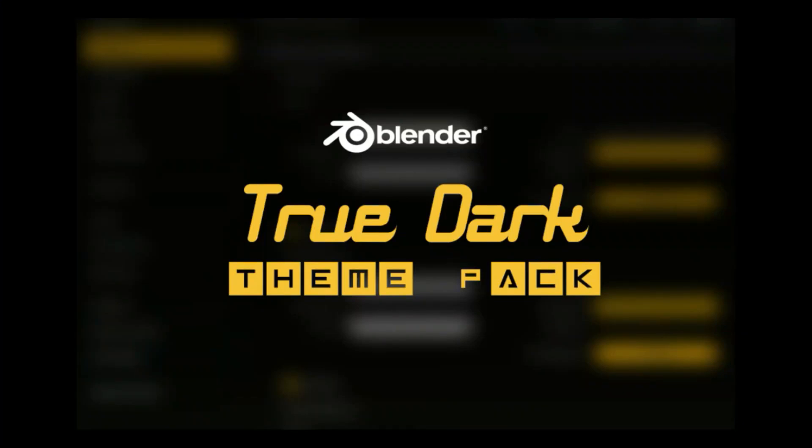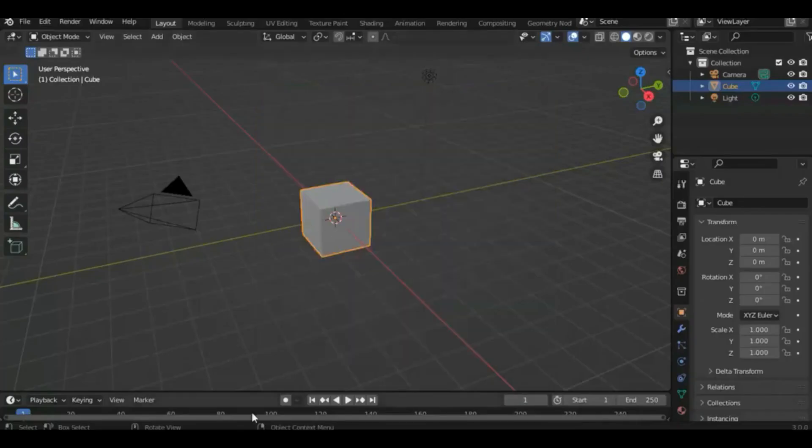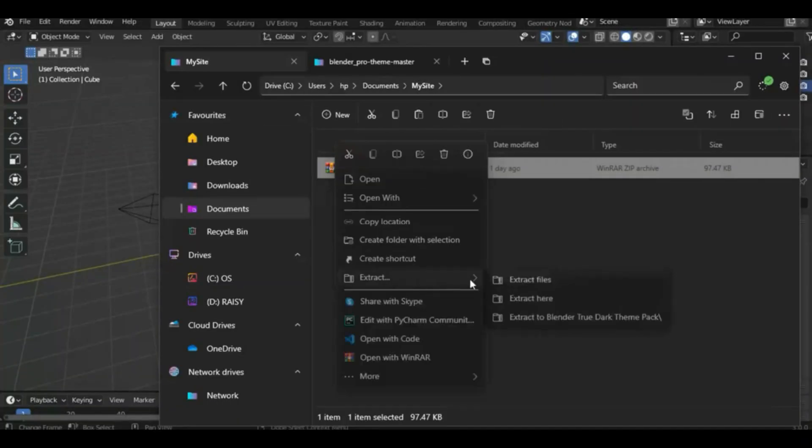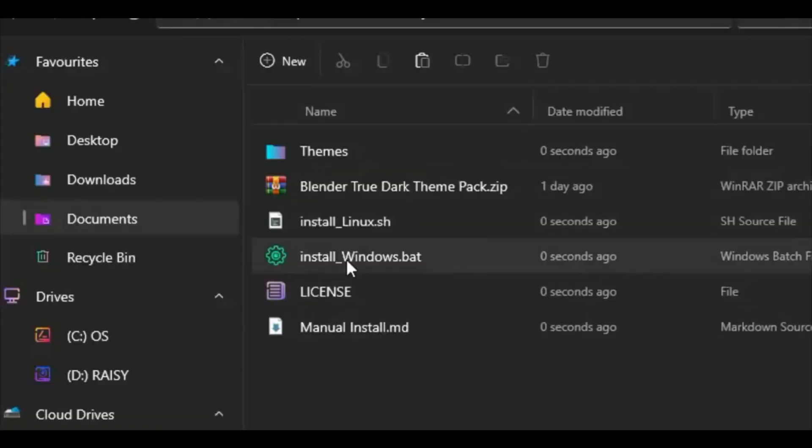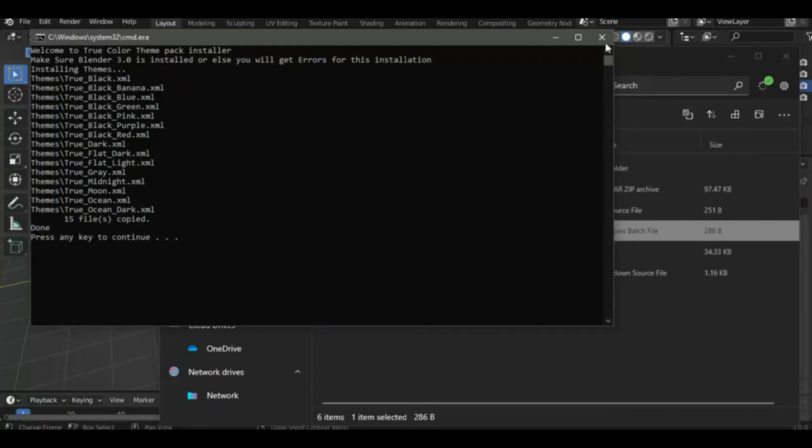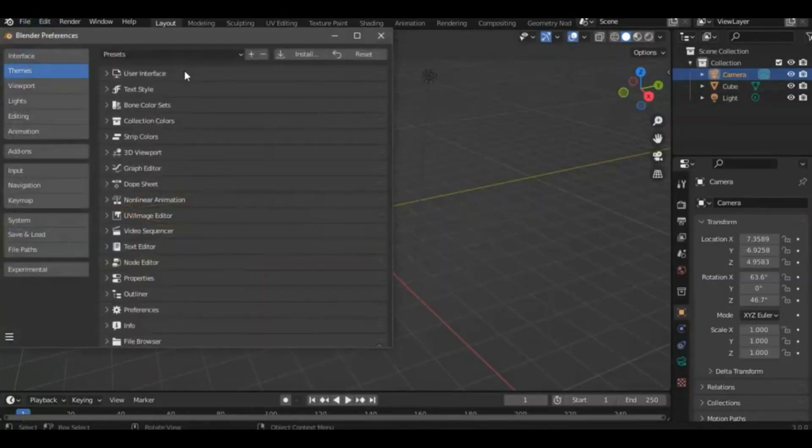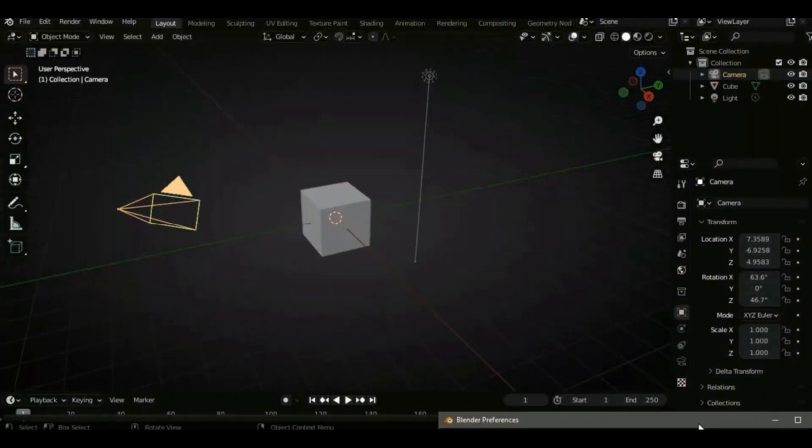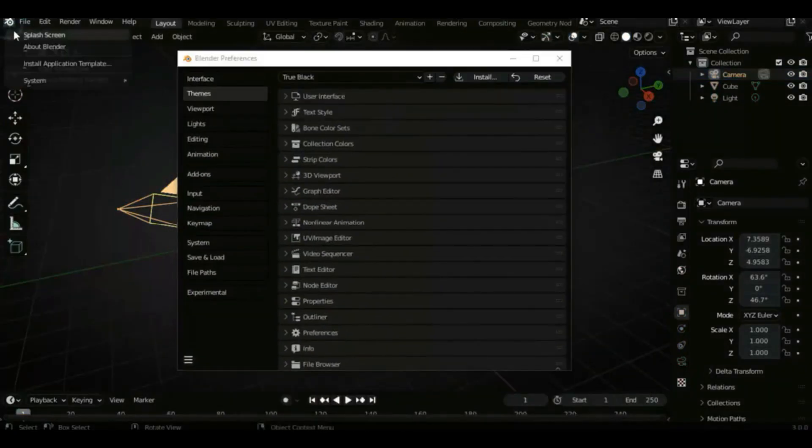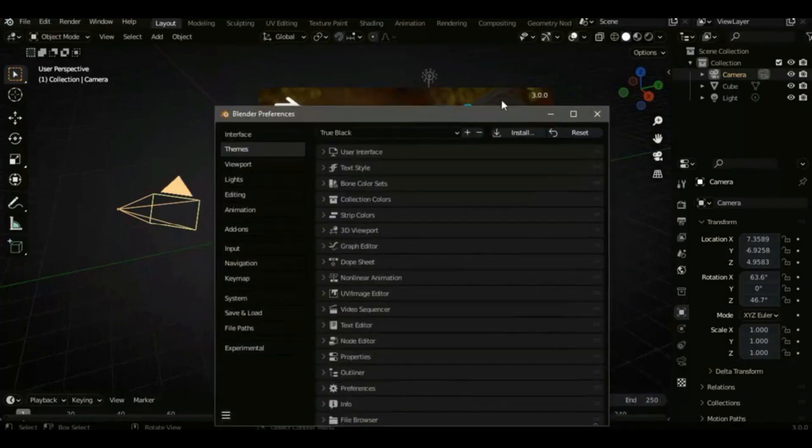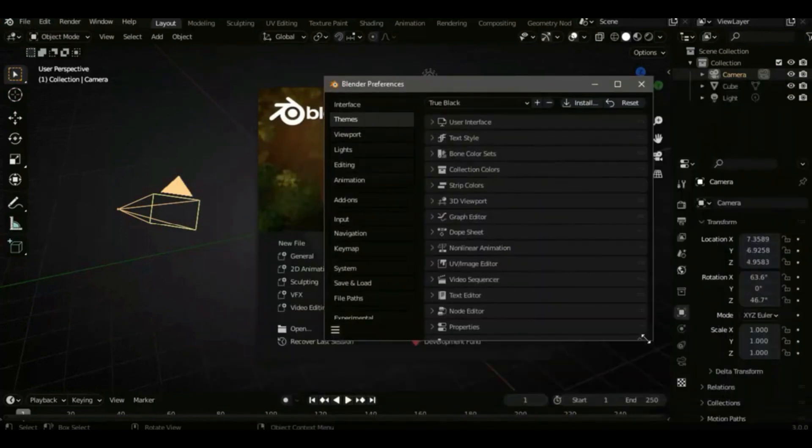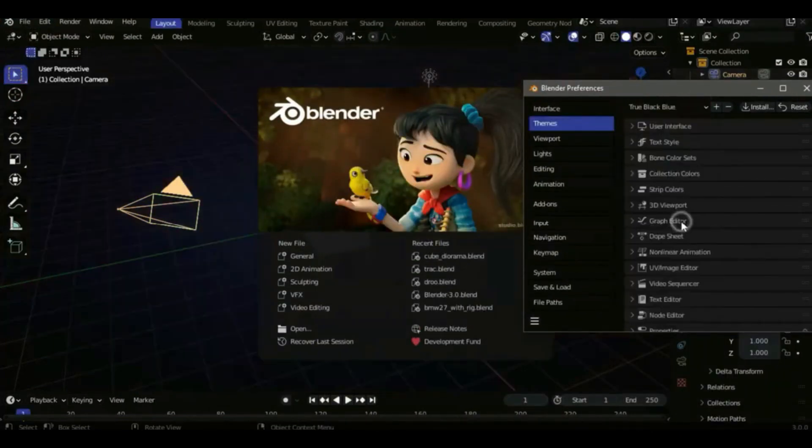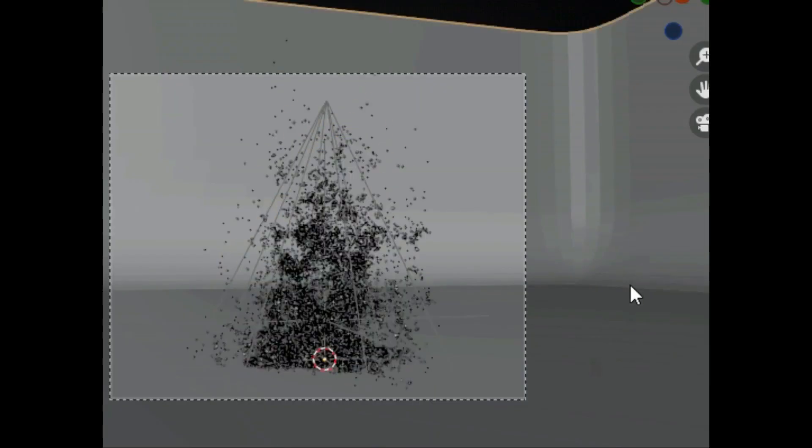True Dark Theme Pack. In this theme pack you get 15 dark themes in all variants including gray and black. These themes are so modern and flat that you will surely love using them in Blender.